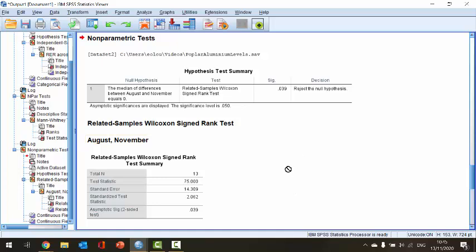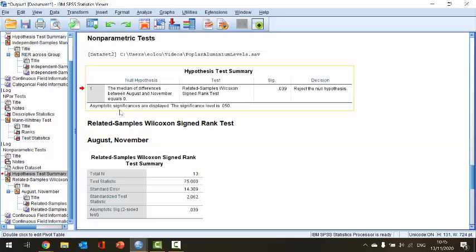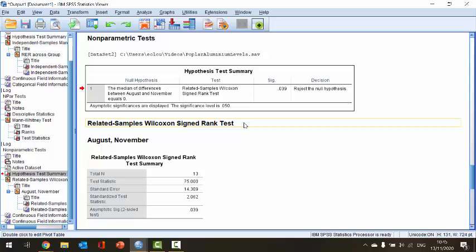Here is our output. The first thing to note is the table at the top, which tells us almost everything we need to know. We can see that the null hypothesis is displayed — in a Wilcoxon signed rank test, the null hypothesis is that the median differences between August and November is equal to zero, in other words there's no difference between the medians. SPSS doesn't need to list the alternative hypothesis because it's the opposite: the median of differences between August and November is not equal to zero.